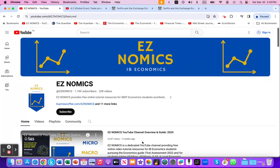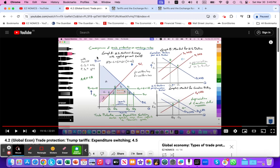Hello, this is Domenico with EZnomics, and this will be a continuation from a previous video where we looked at a study done by the Bank of Canada. They were looking at the potential impacts during the Trump administration of a tariff being imposed on Canadian exports. In that video, we reviewed how to illustrate, analyze, and evaluate a per-unit tariff on the U.S. national economy.